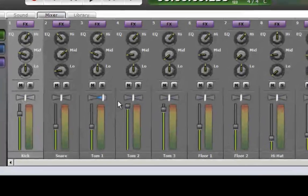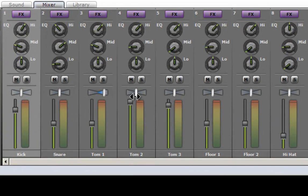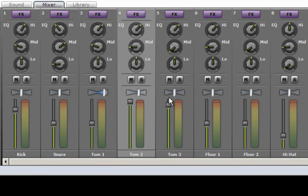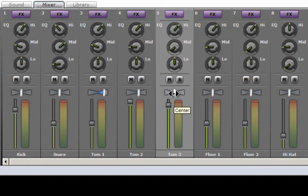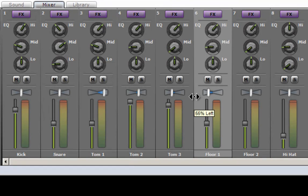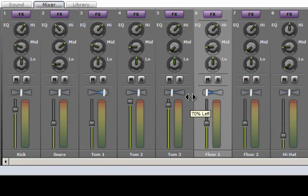And the second tom is just off center, go about 30% right. The third tom is about 30% left. And my first floor tom is far left so we'll go about 70 or so.